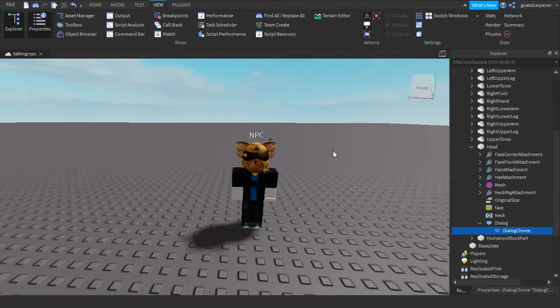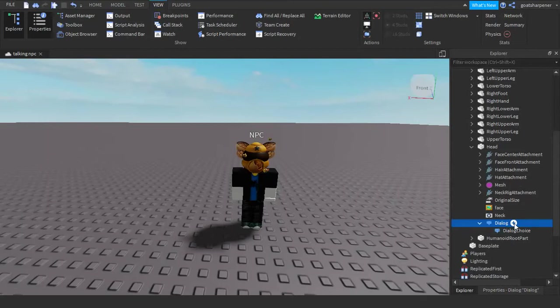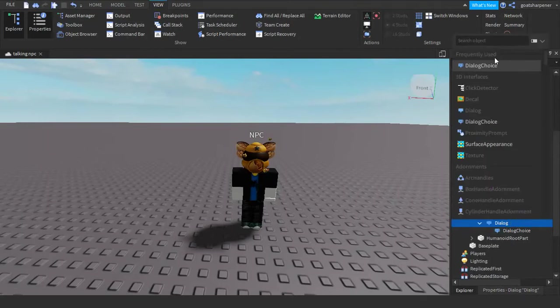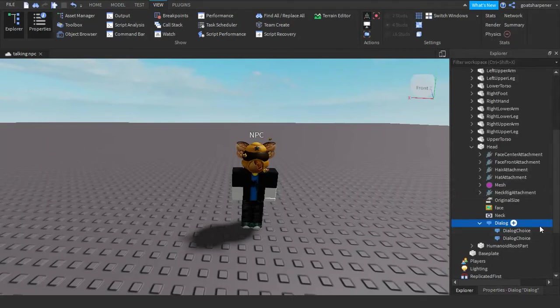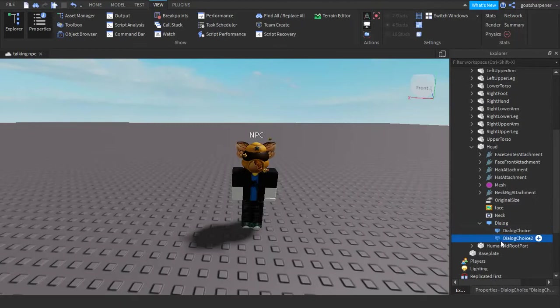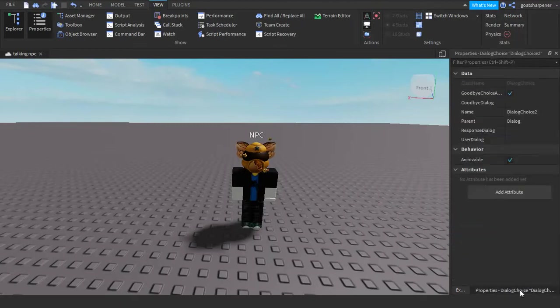And then it doesn't have to be one choice. You can actually have multiple choices. So you can add in a second dialogue choice. Just make sure that you know which is which. So I'm going to put two behind the second one. And then the user dialogue can be something like, hello there, you look funny.